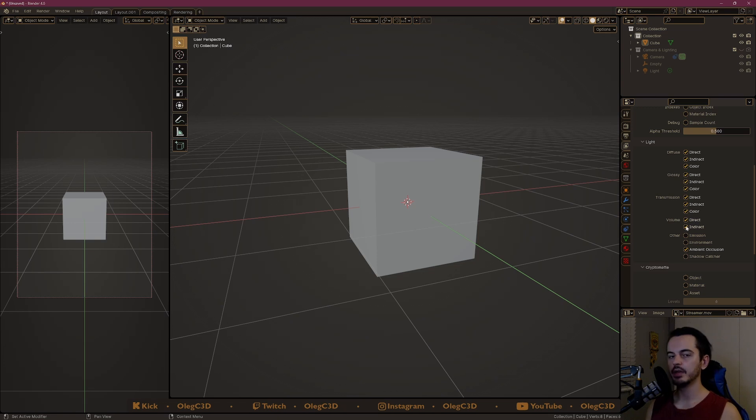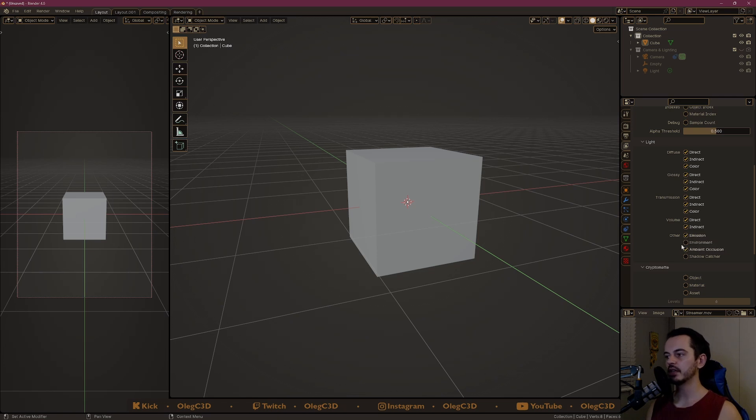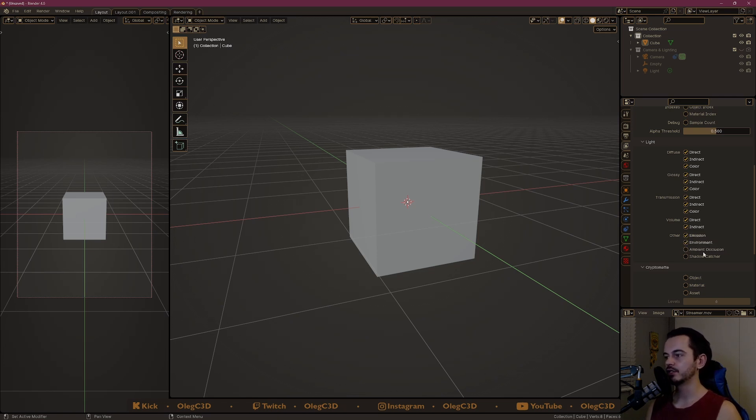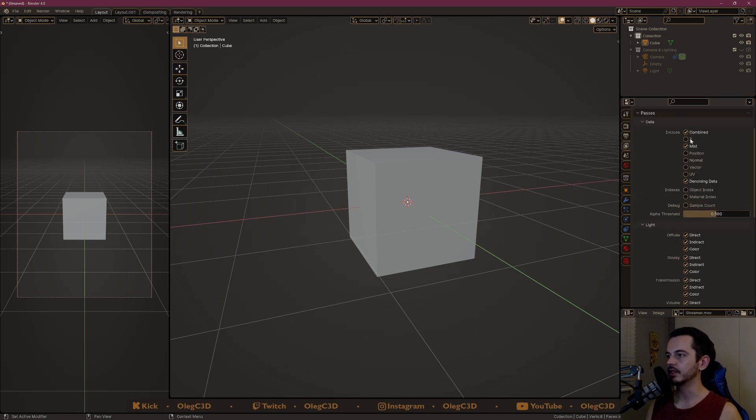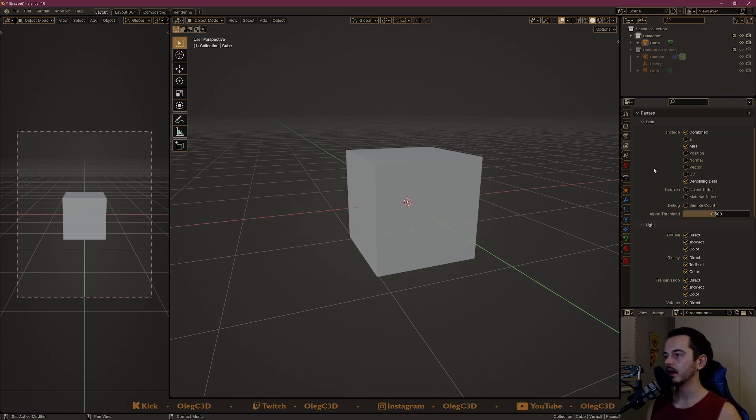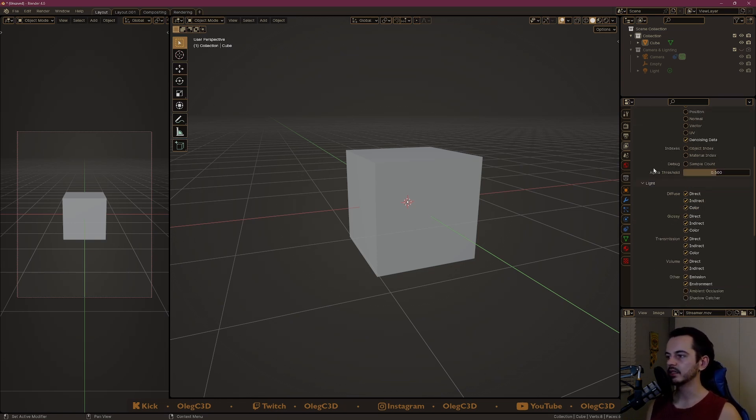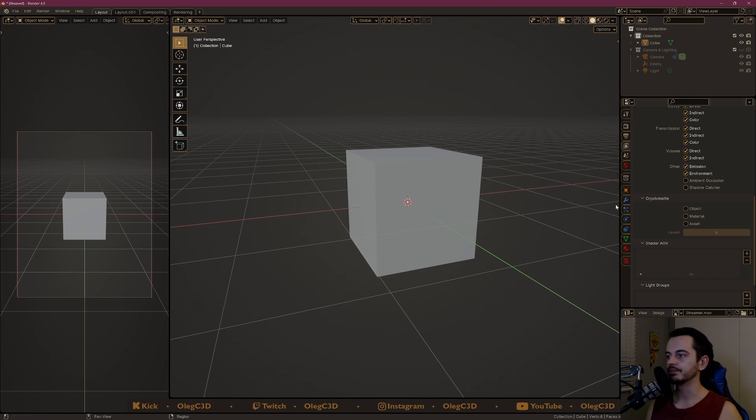I have a volume in there, which is the flames in the background, so I do the indirect and direct for that. Also, I have emission in there and the environment background. Don't need ambient occlusion unless you really want to use it. There's also these passes like the combined, the mist, the noise and data. It's up to you what you feel like you're going to need, but I didn't use it so I'm not going to bother with it.